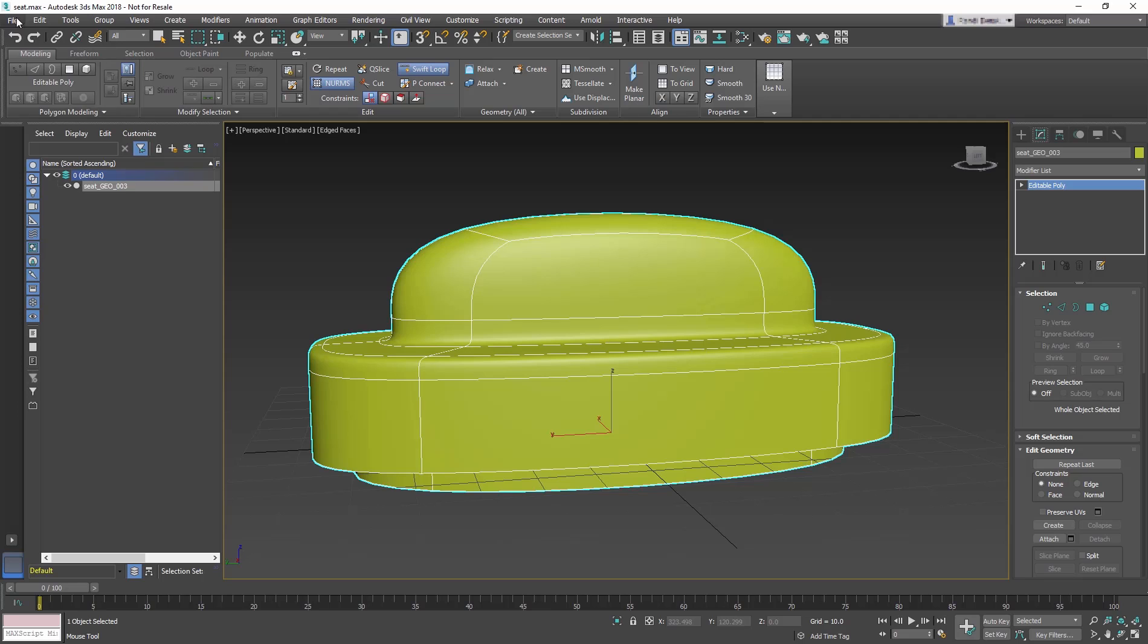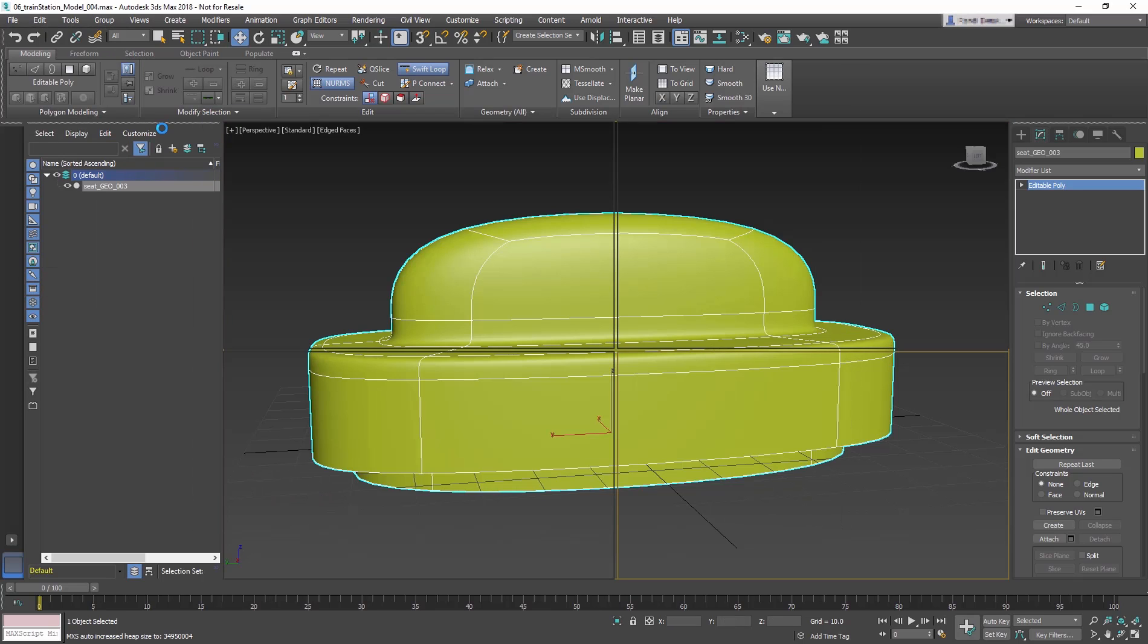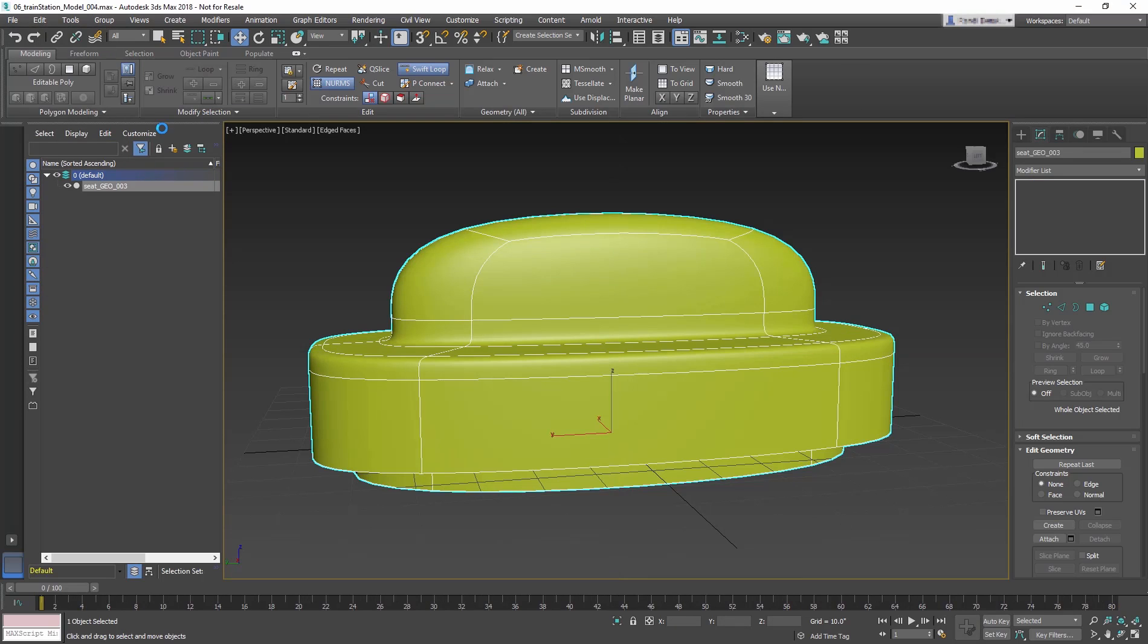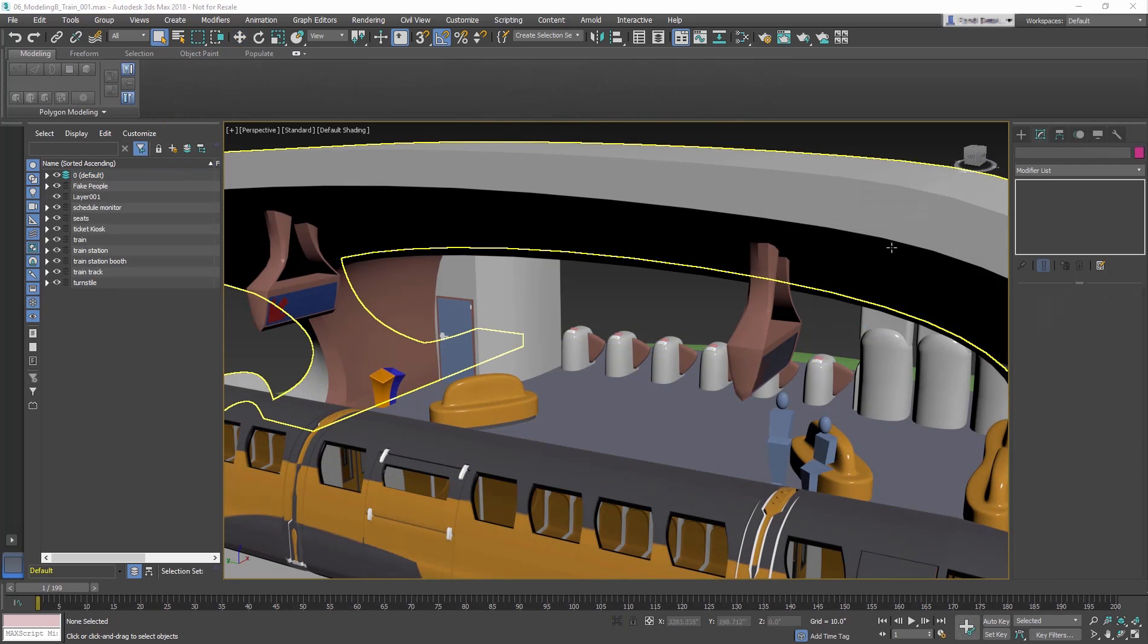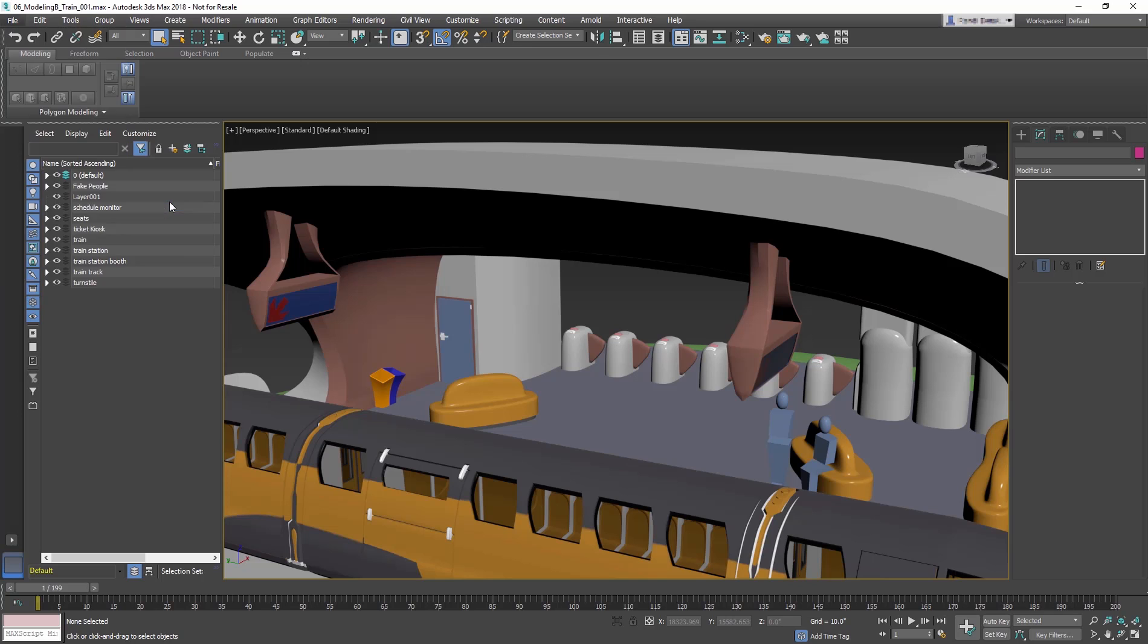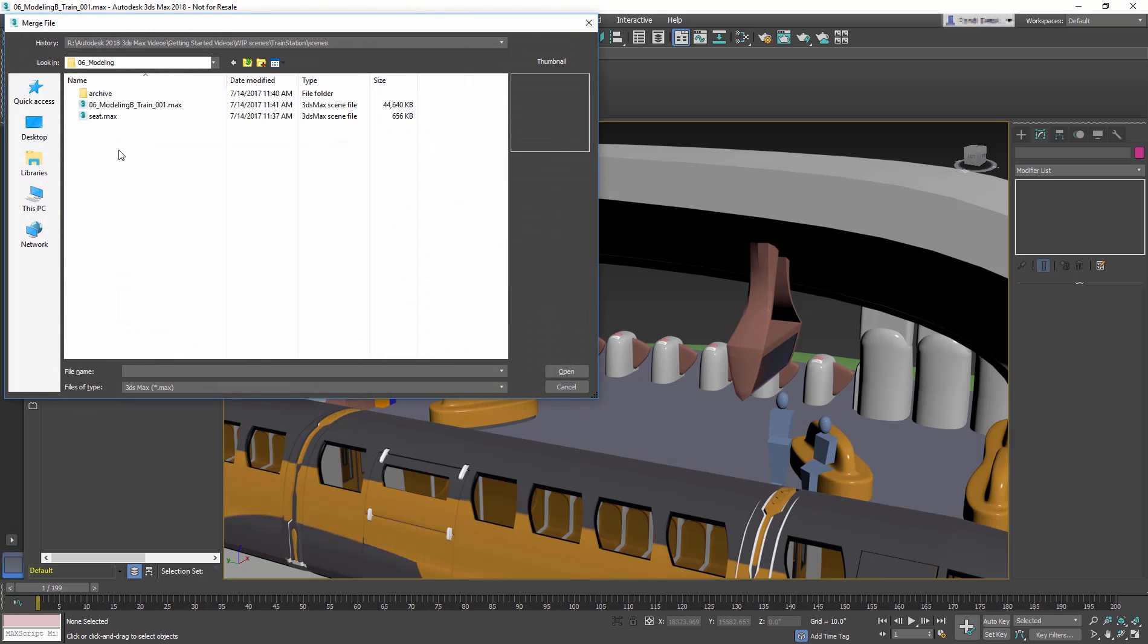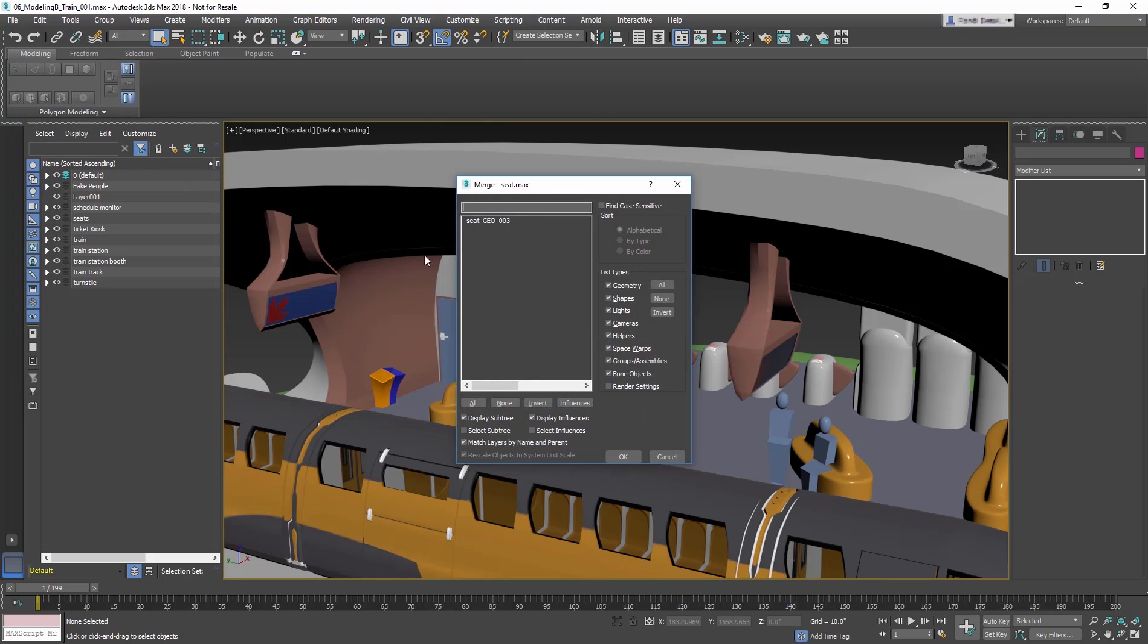Open the main train station file. Go to File Import Merge and navigate to the seat file you just saved and select it. Select the seat model from the dialog and OK.